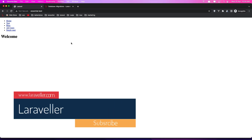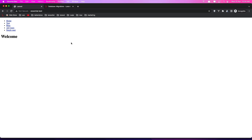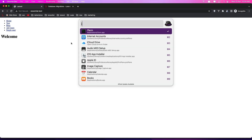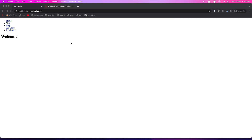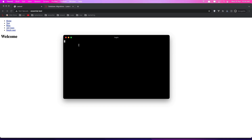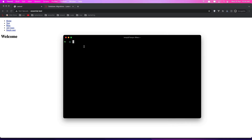First you need to install the database. On Mac, if you open the terminal and you have installed Homebrew, we can say brew install mysql.